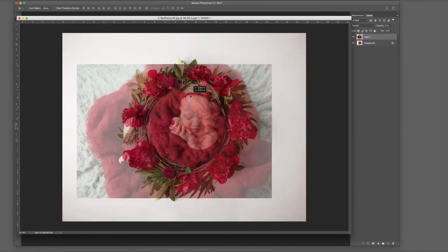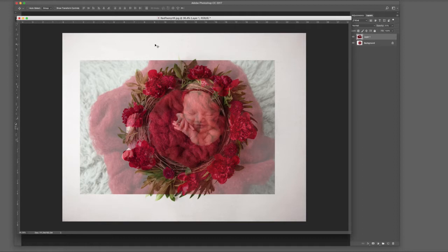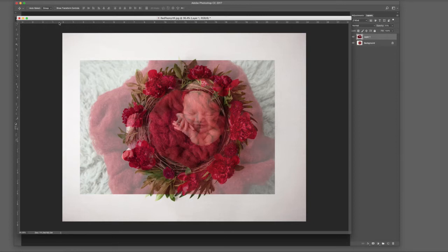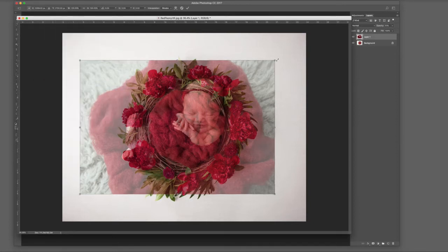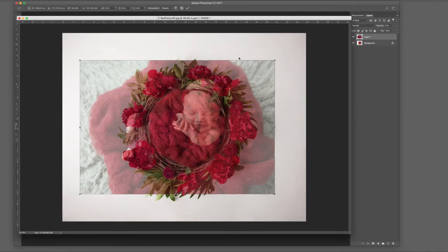Reduce the opacity to roughly 50% so you can see what you're doing. If you look at the top right, the bottom layer is your template and the top layer is the baby photo. Position the baby over where it should be on the template below. Go to Edit, Transform, and Scale. Hit the shift button and hold it down while you resize the baby.